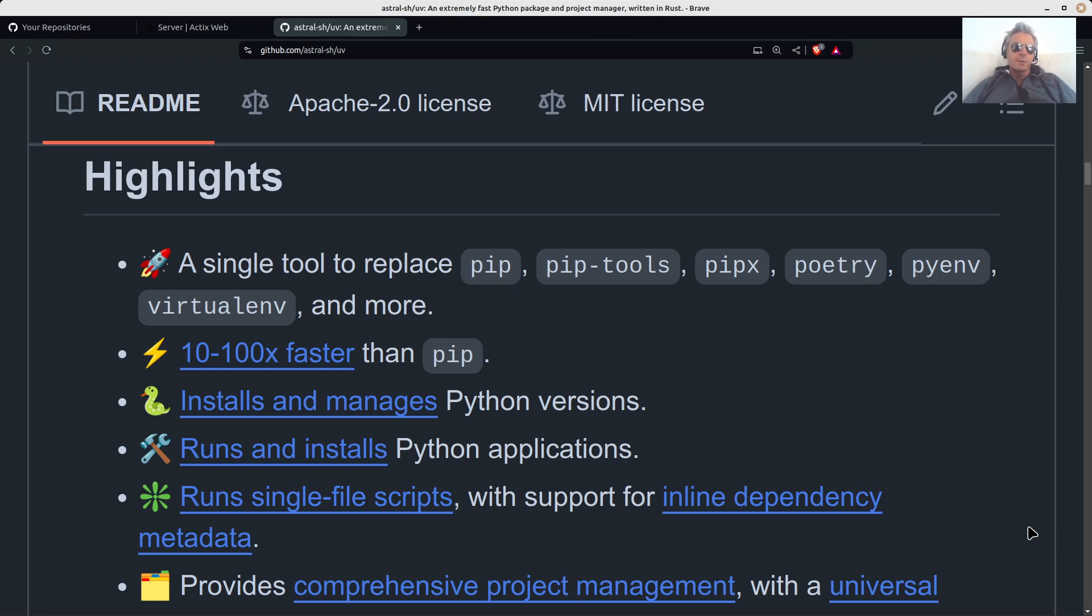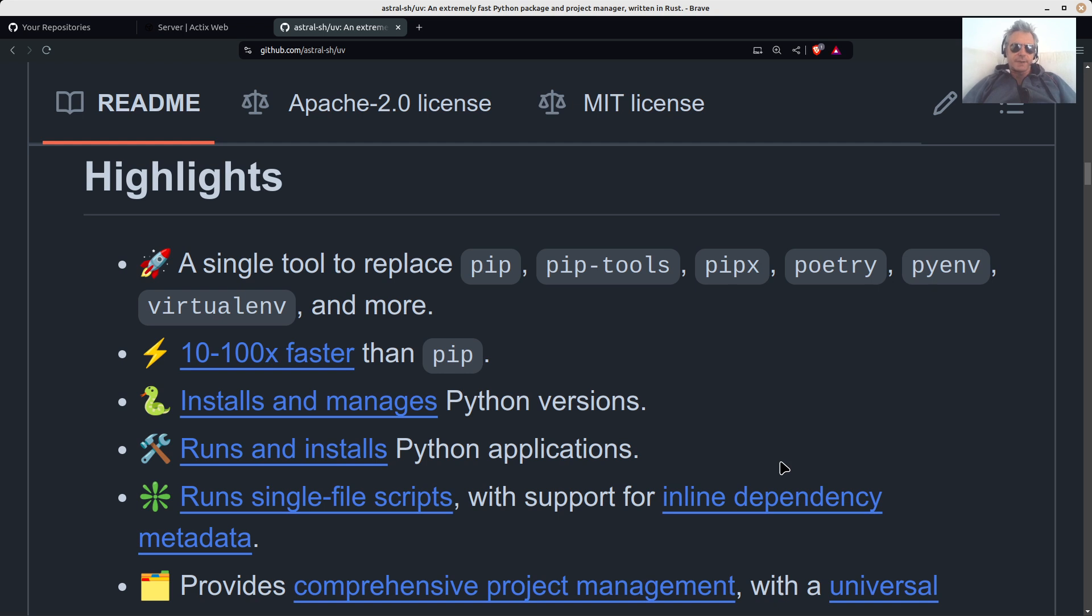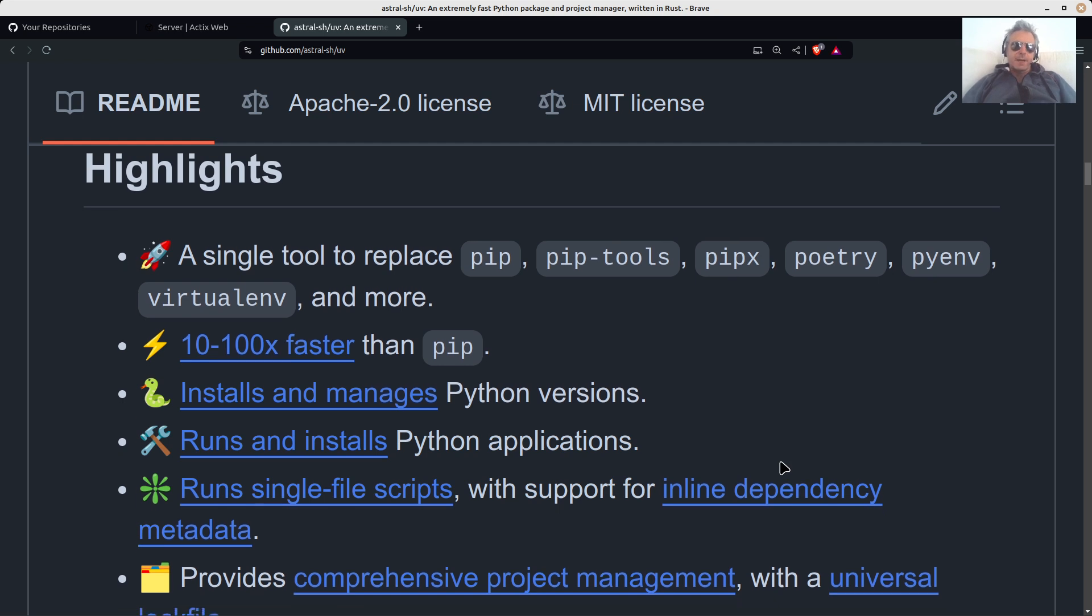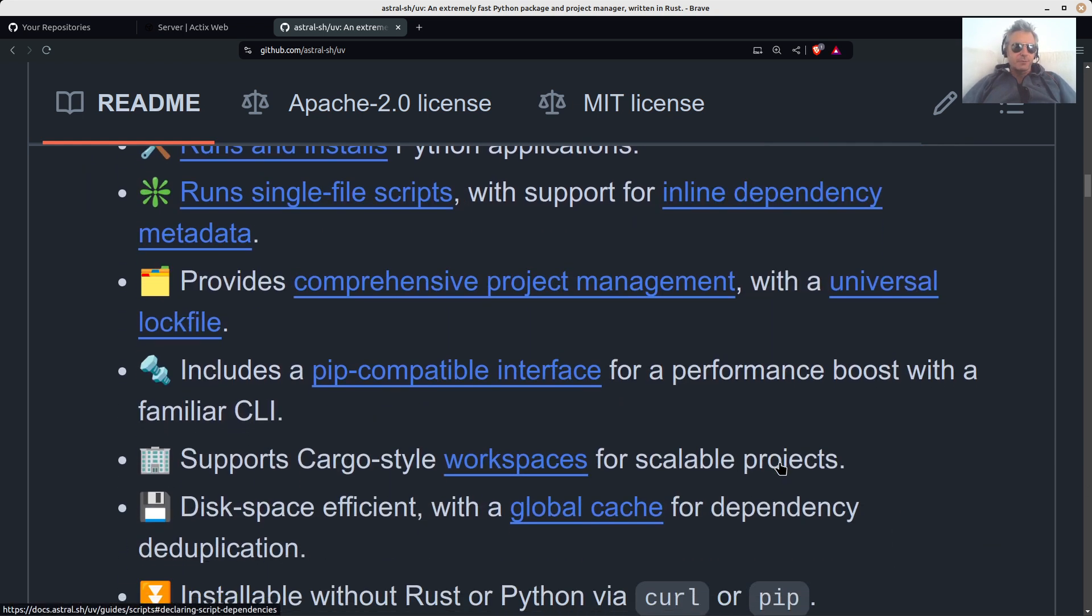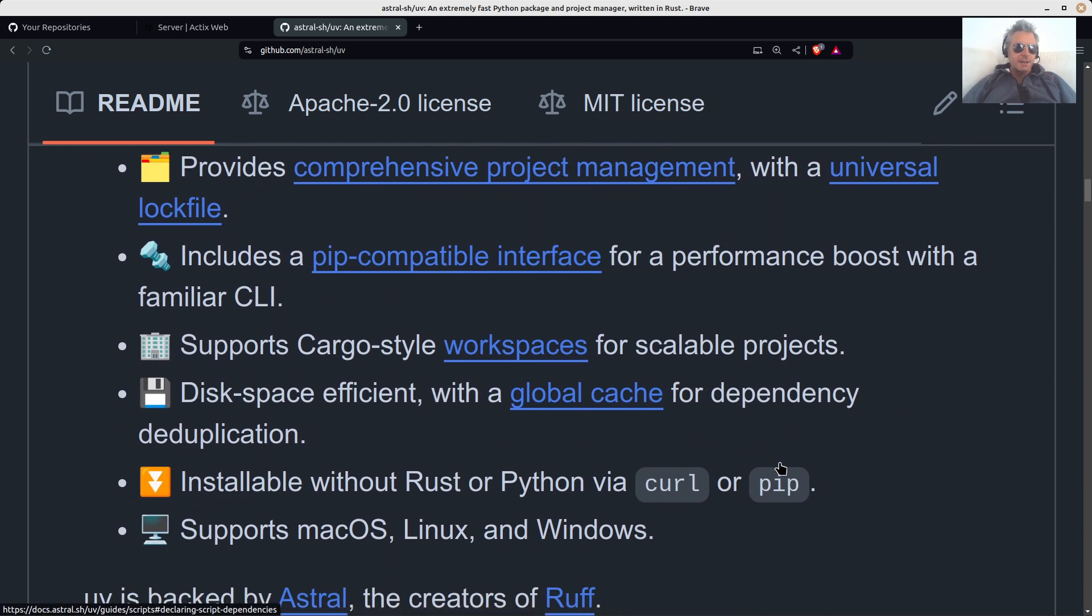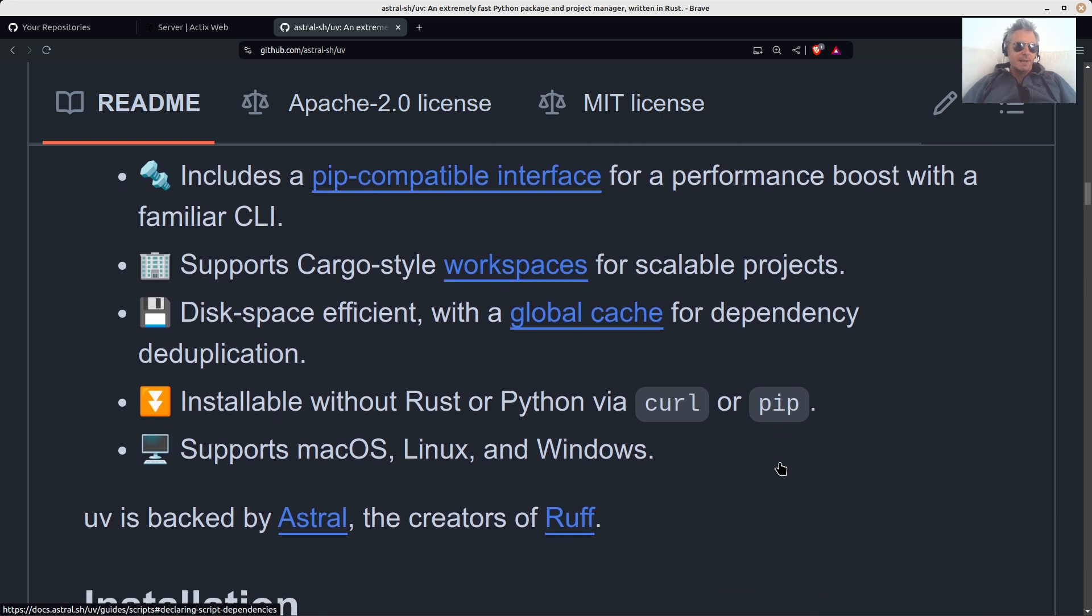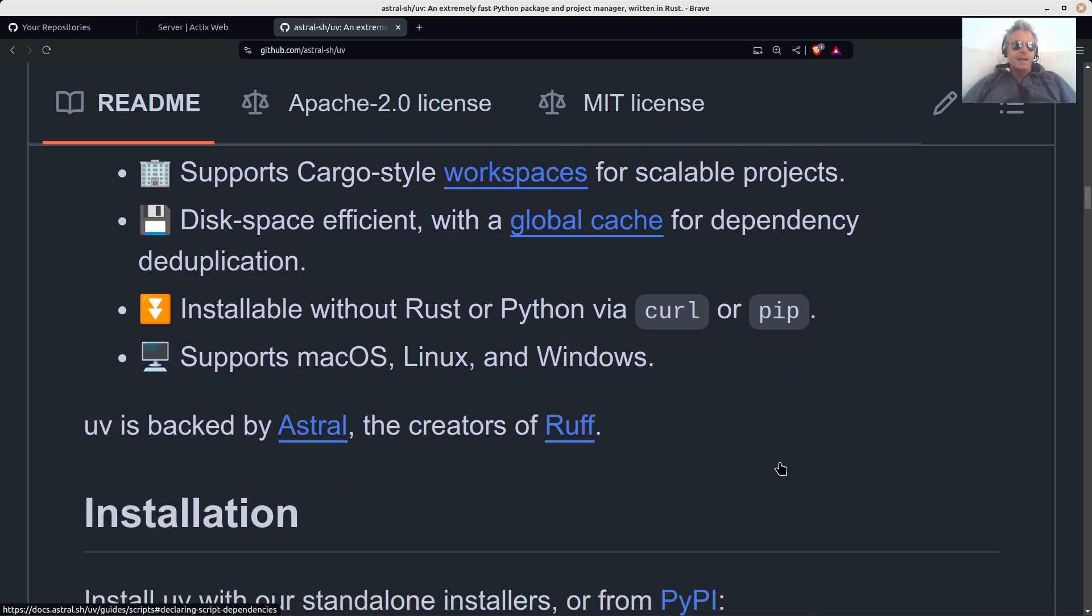Hello, in this video we're going to look at UV, a package manager for Python. It installs and manages Python versions, runs and installs Python applications, and so on. You can see it all here, so I'm not going to bore you with all the details and just talk about the documentation.